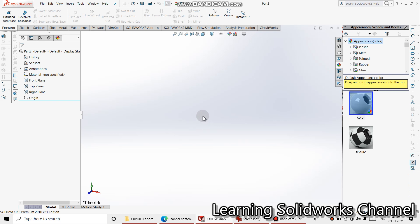Welcome back to learning SOLIDWORKS channel. Today we are going to create a simple part for beginners. I am a beginner too. Let's start.